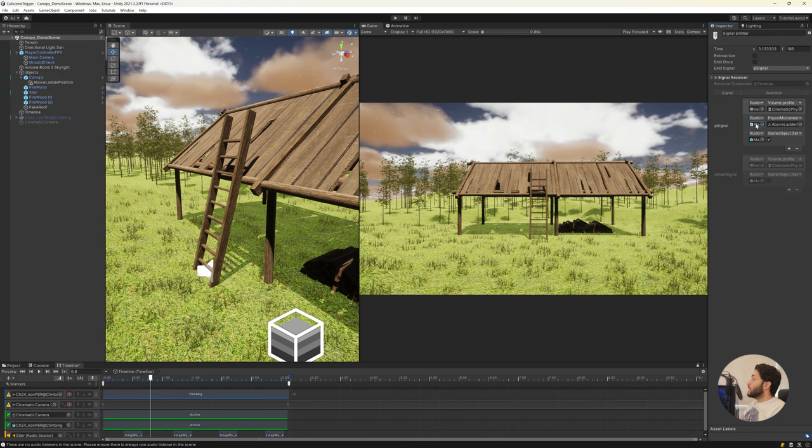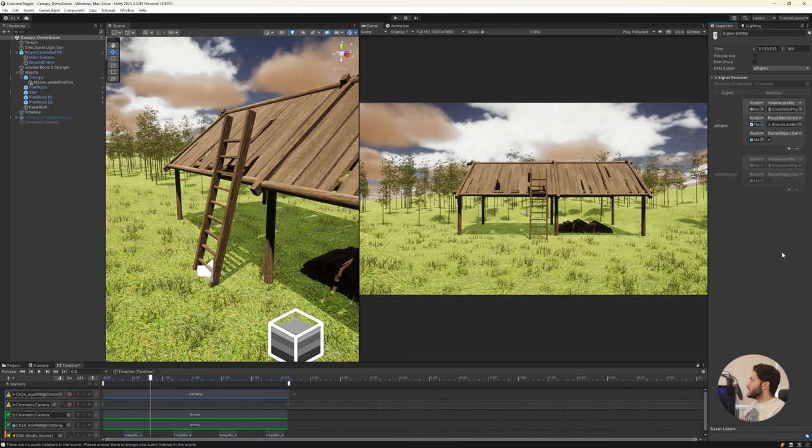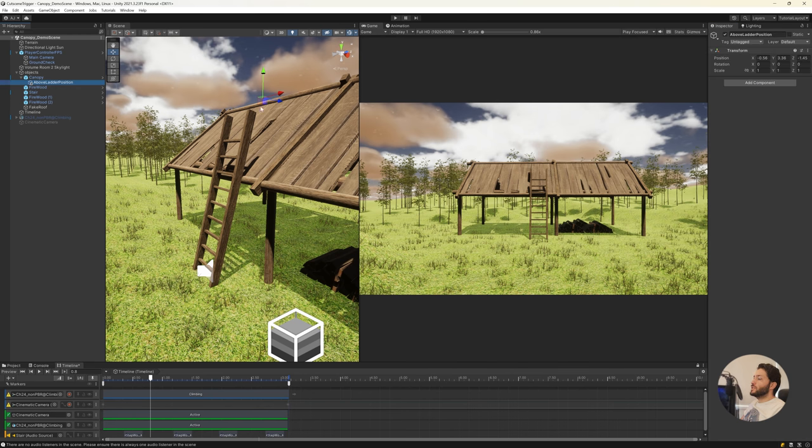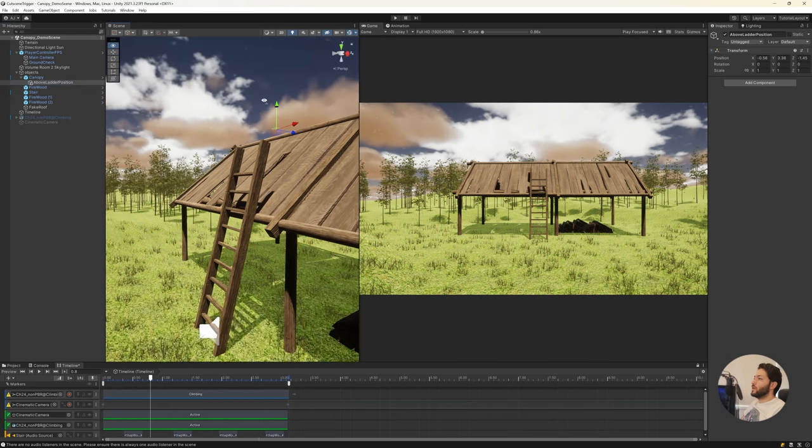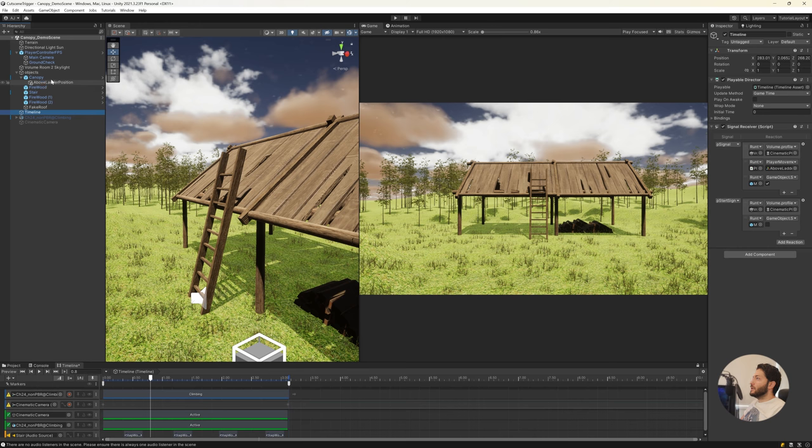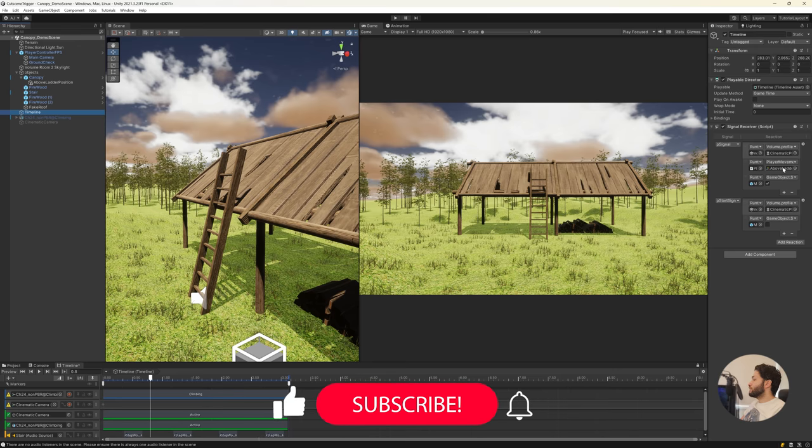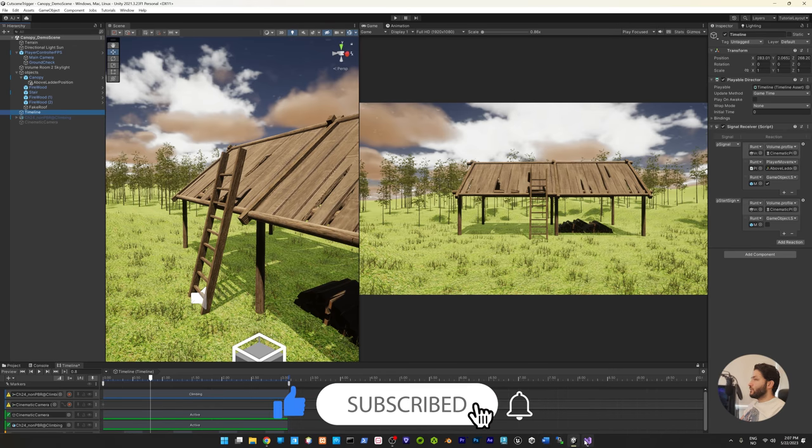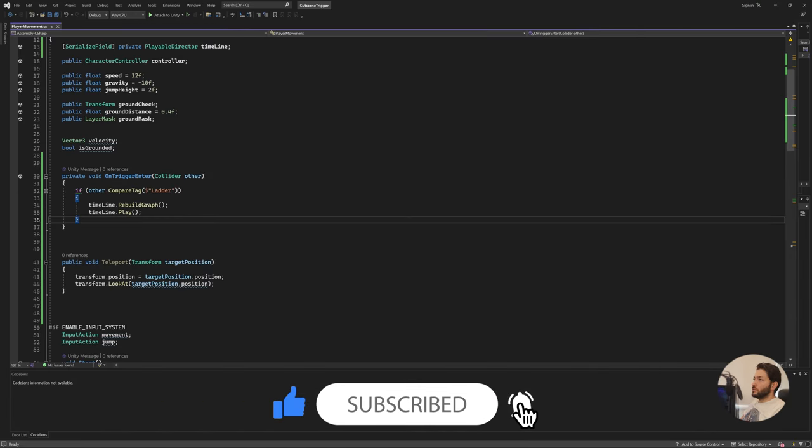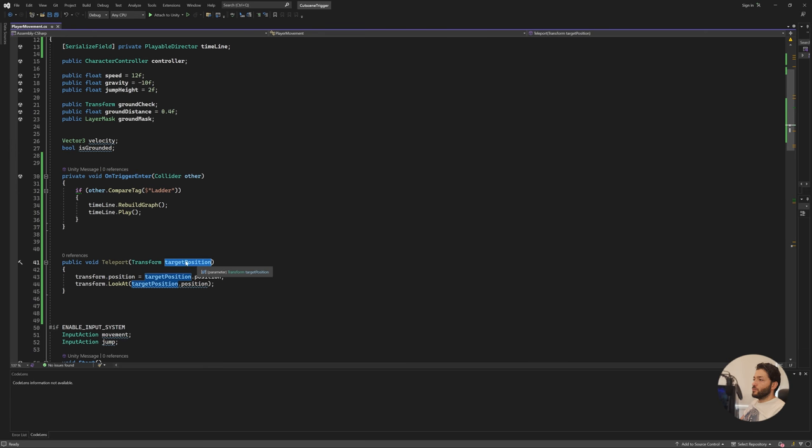So I added the player here, or the script, the object that has this script that you created. Then I called teleport, and I have an object where I want the player to move after the cutscene. I just added the player, the object, into the teleport function, and that object is this transform target position.